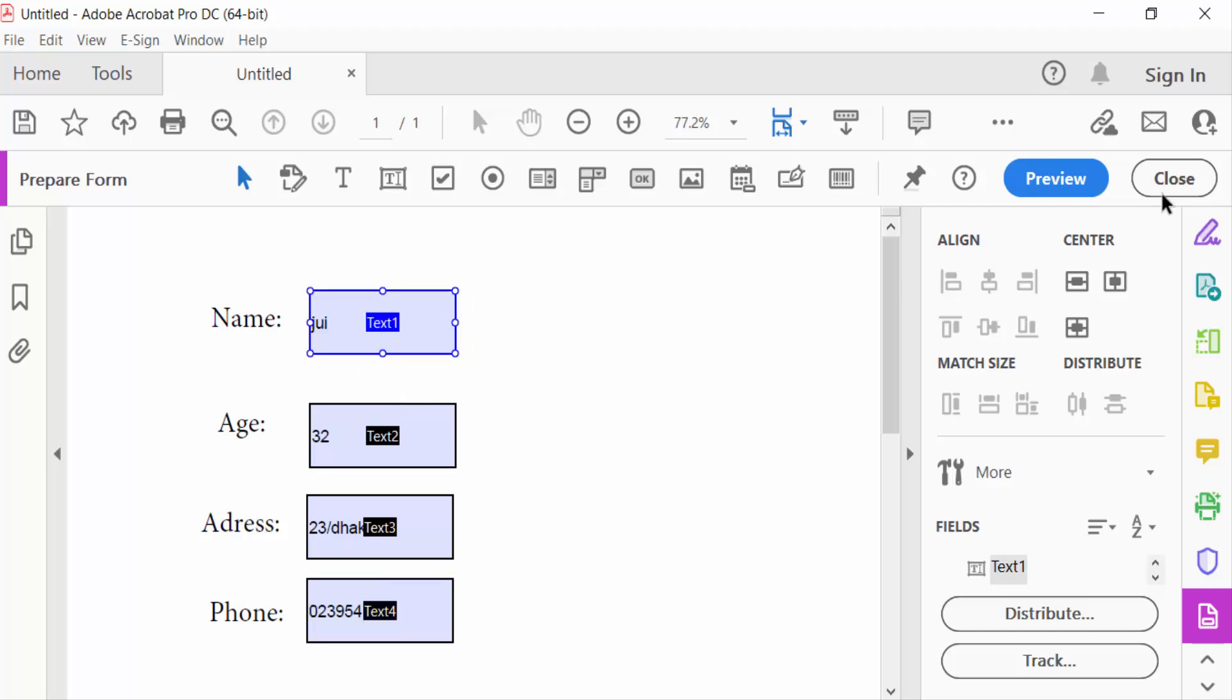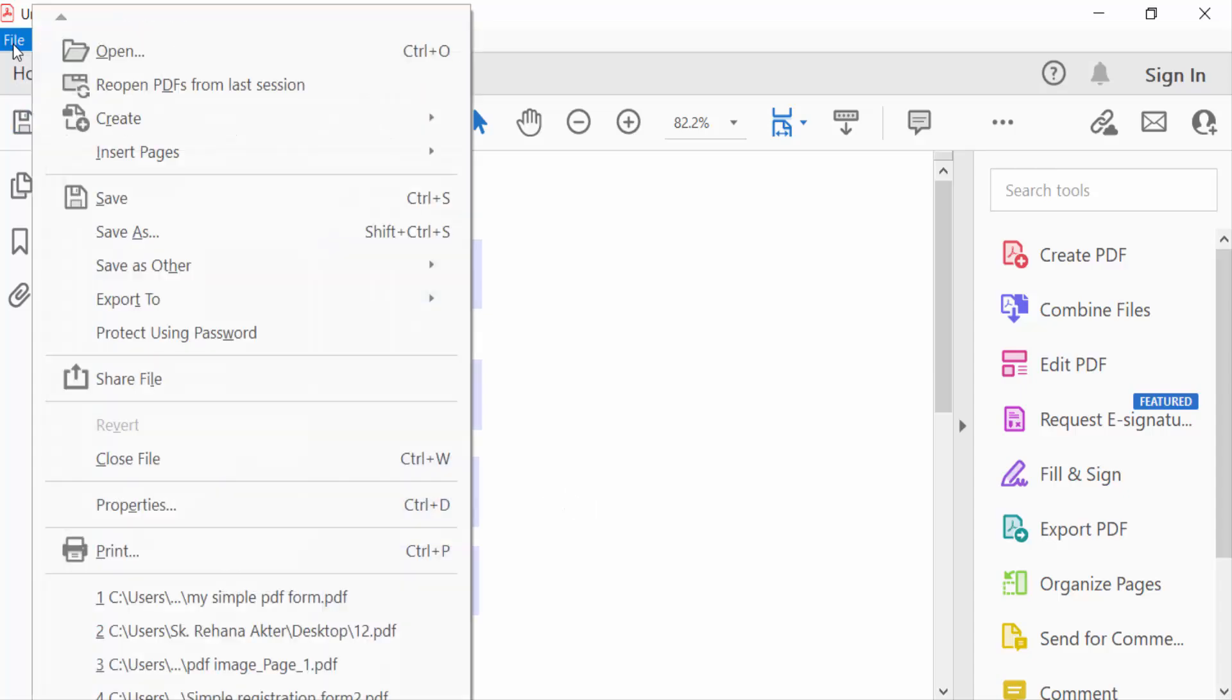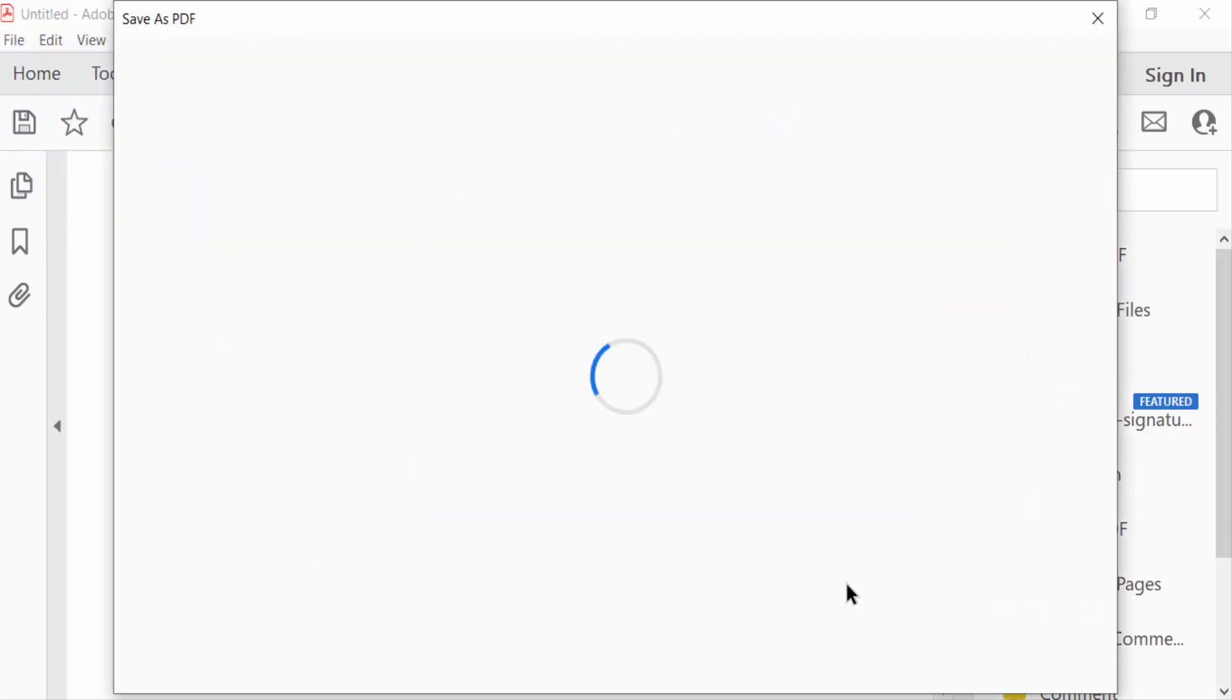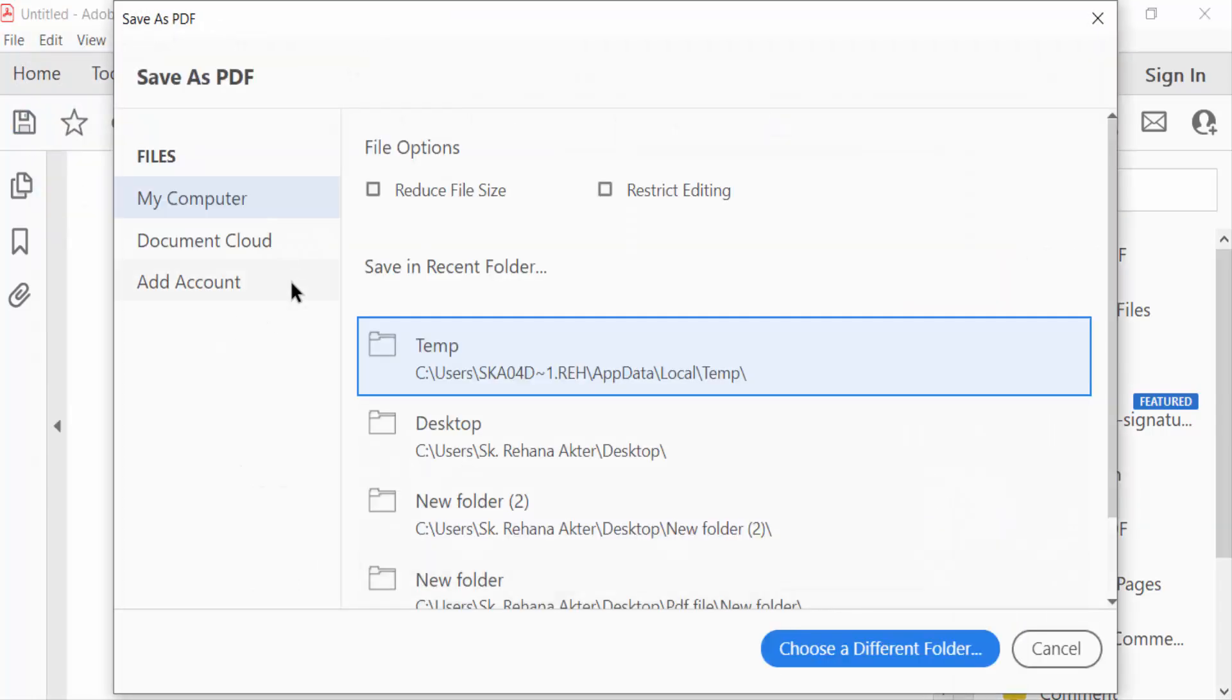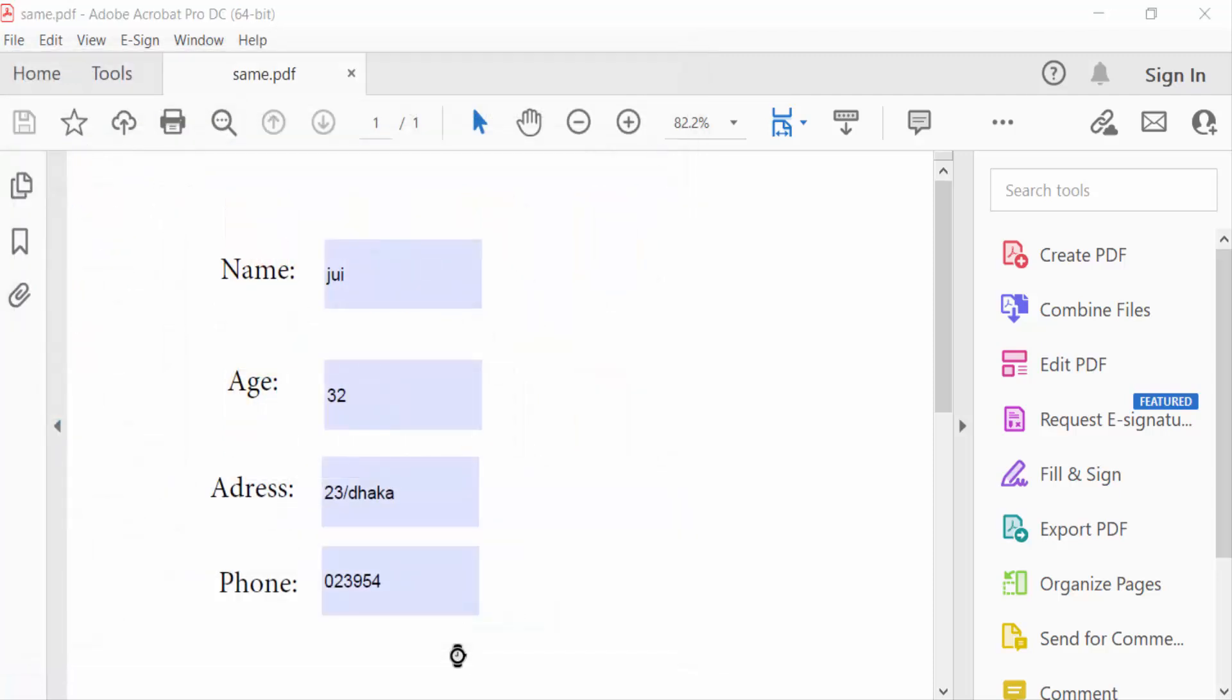Now close it and then go to file menu and save it. This is save as type PDF and save it. So in this tutorial we learned how to make fillable text fields the same size in PDF.